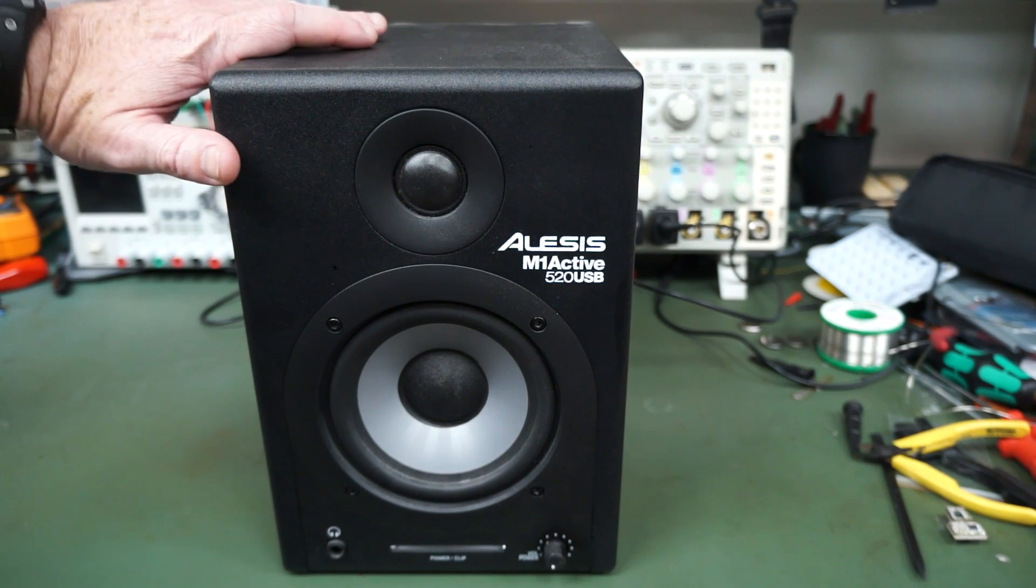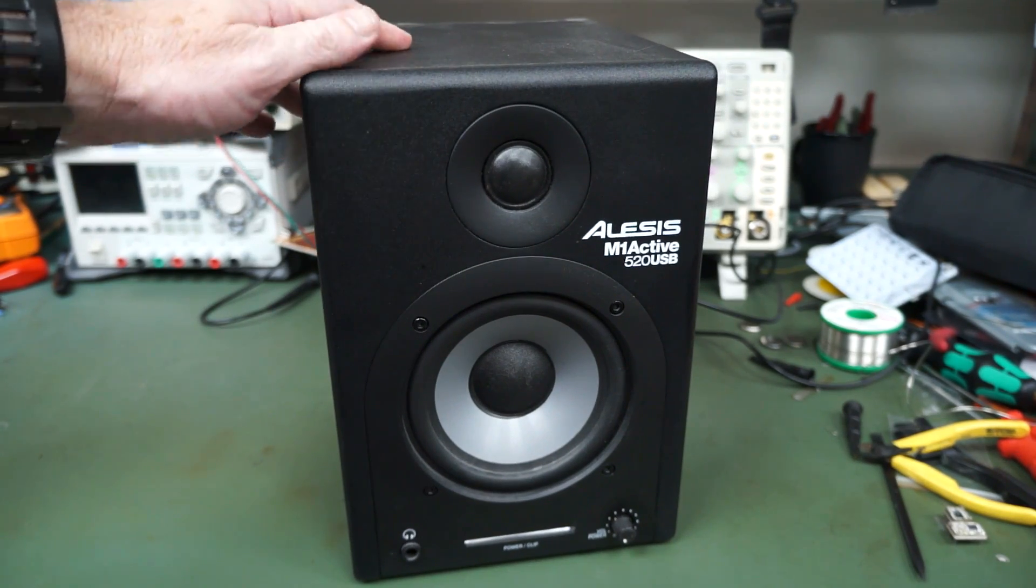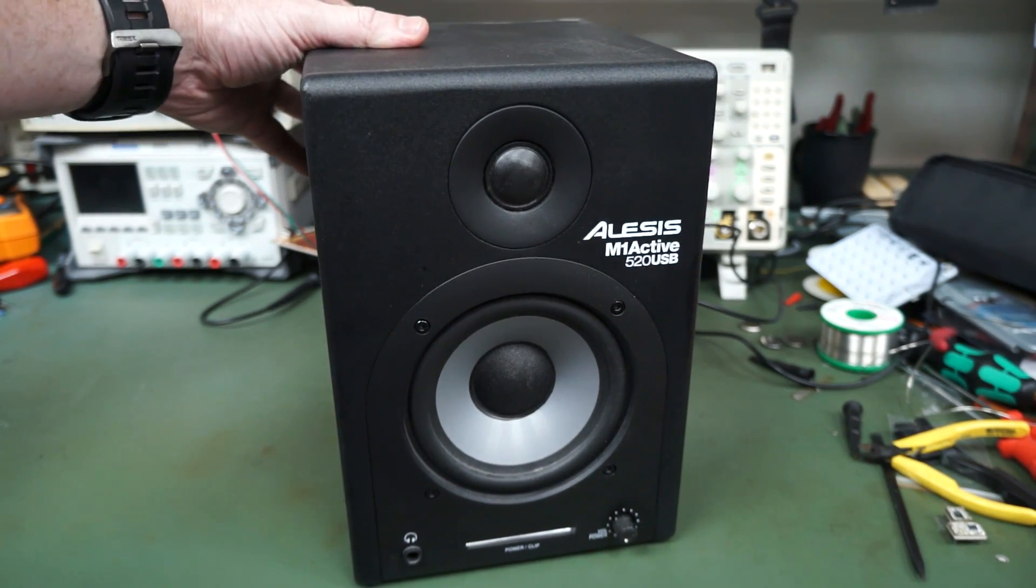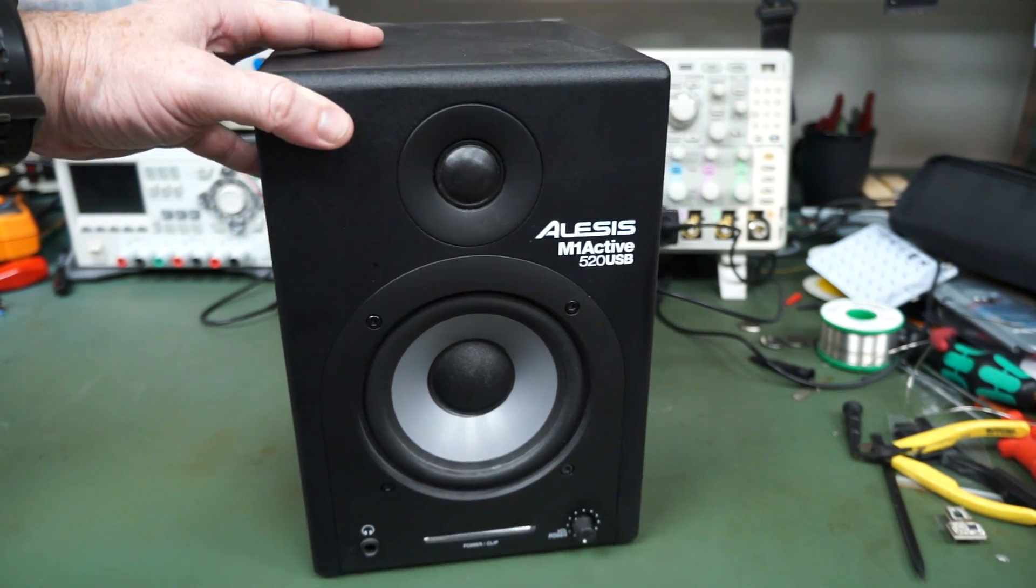Hi, I thought we'd take a look at my Alesis M1 Active 520 USB Studio Monitor speaker.